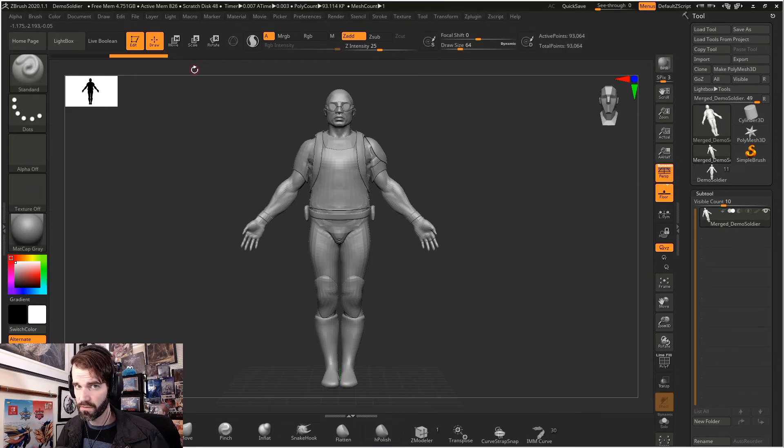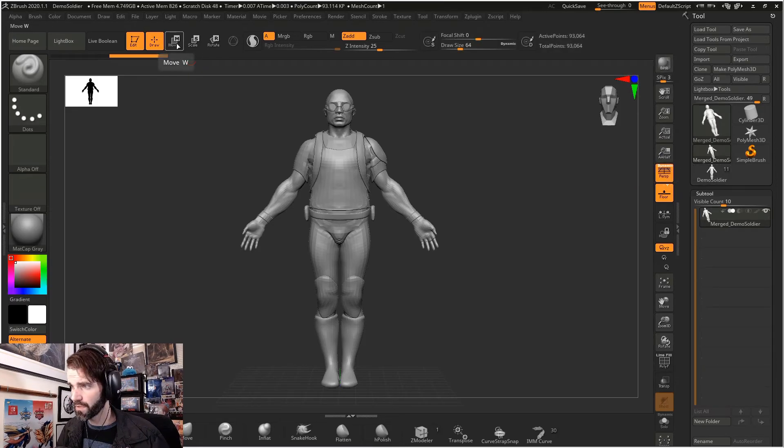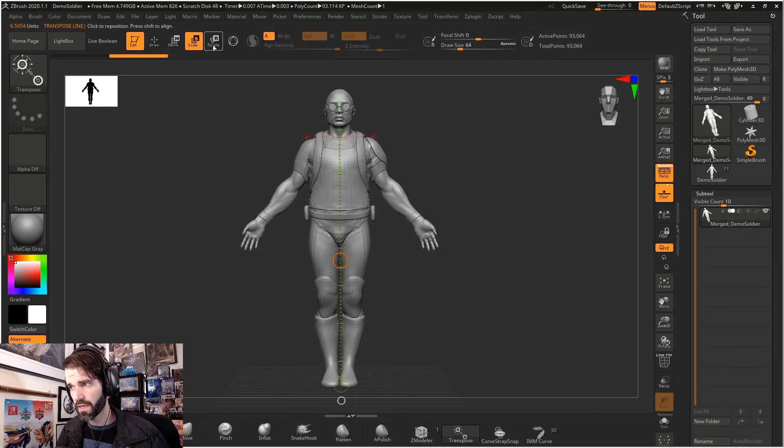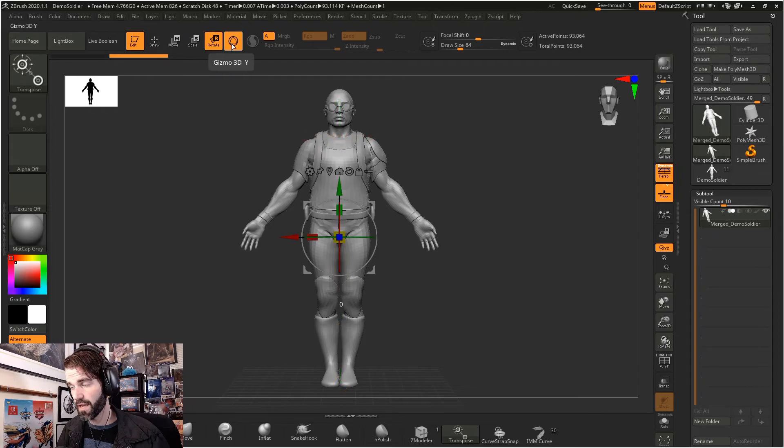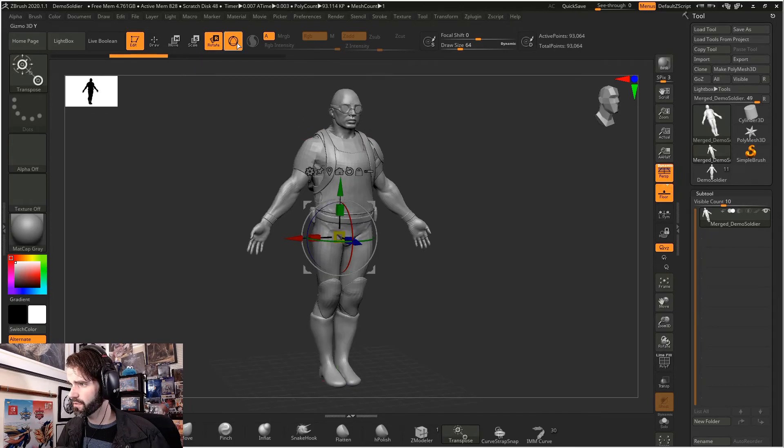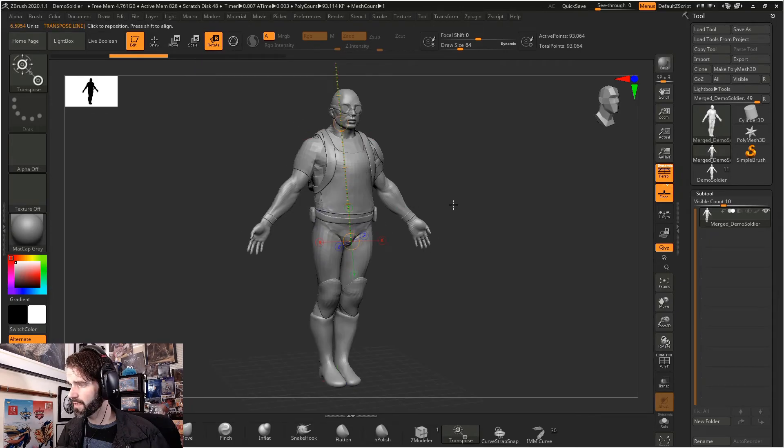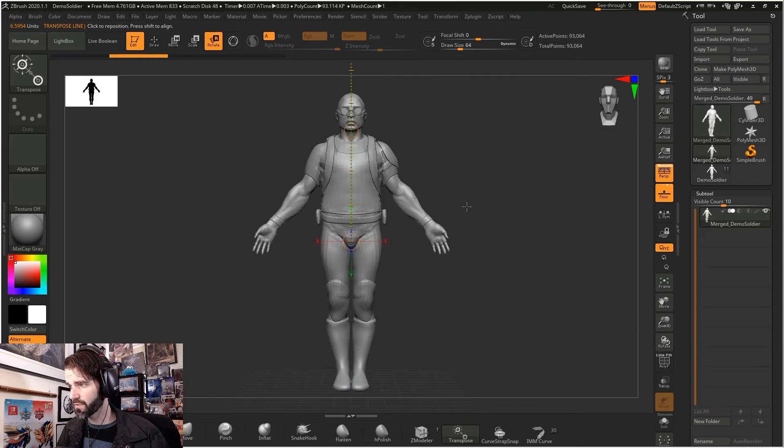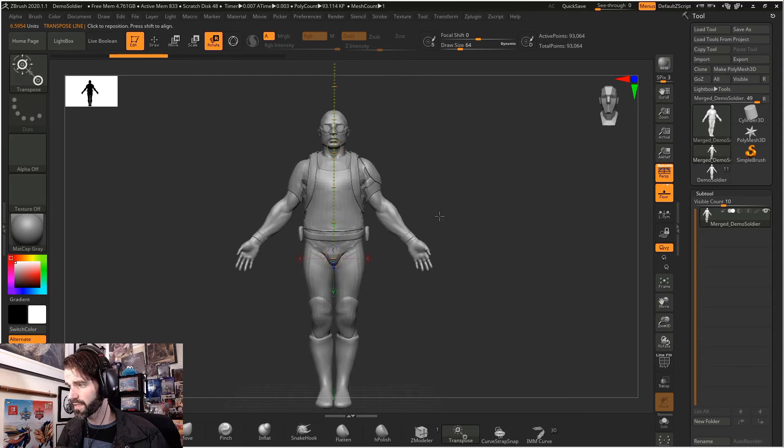So to activate the transpose tool, all you have to do is go into move, scale, or rotate. And right next to rotate is this gizmo 3D button. So if you turn that off, it automatically turns on the transpose tool.